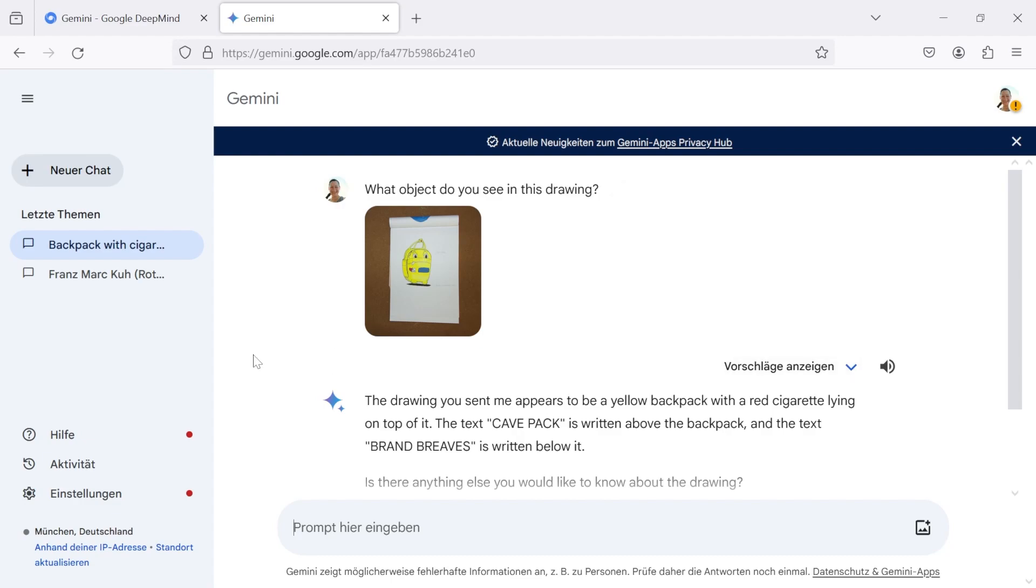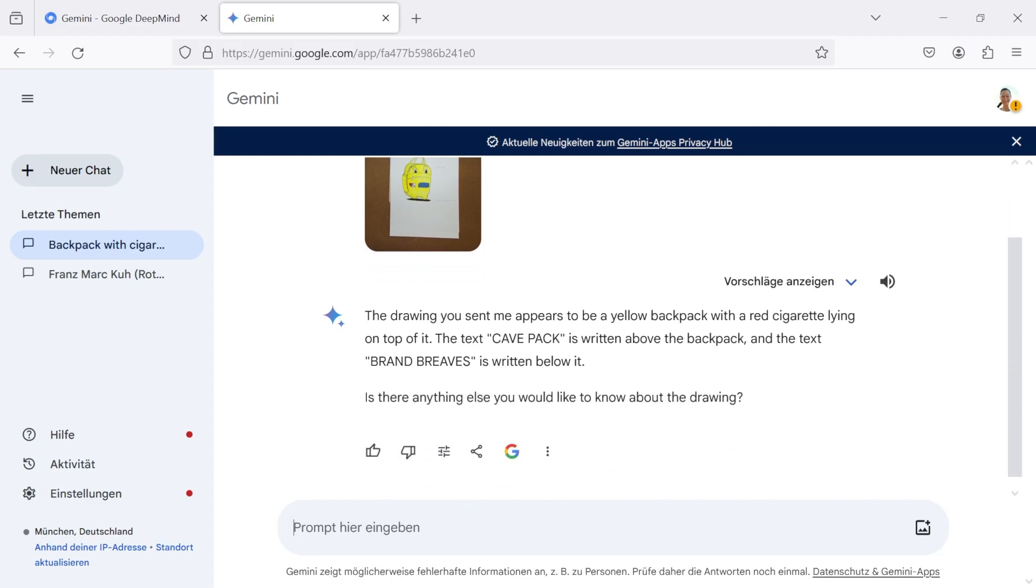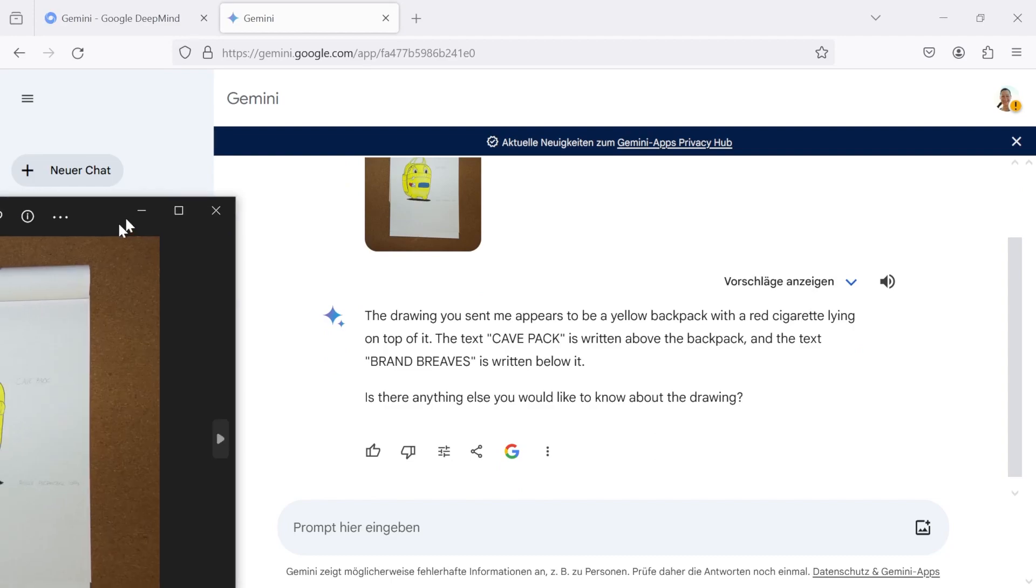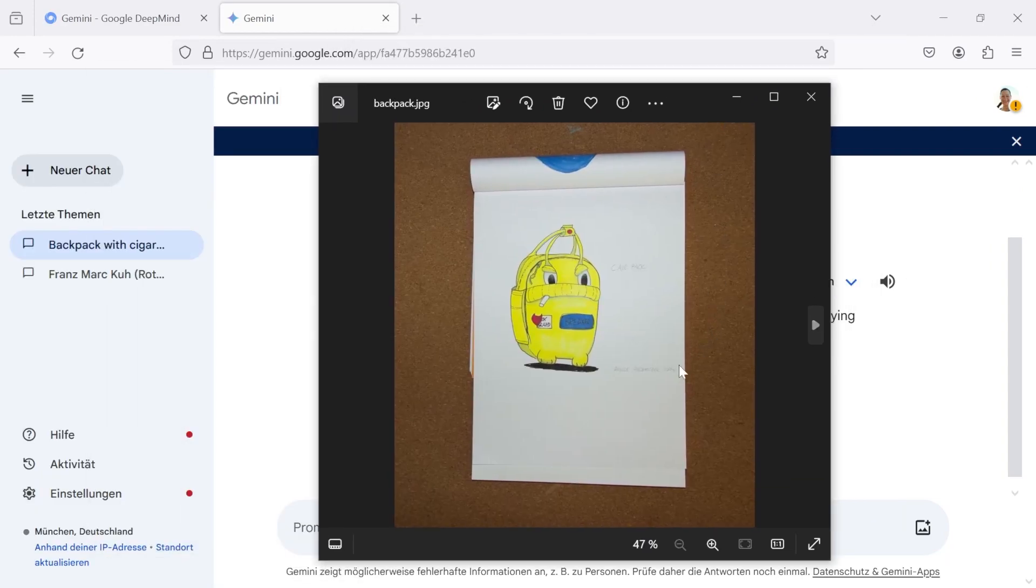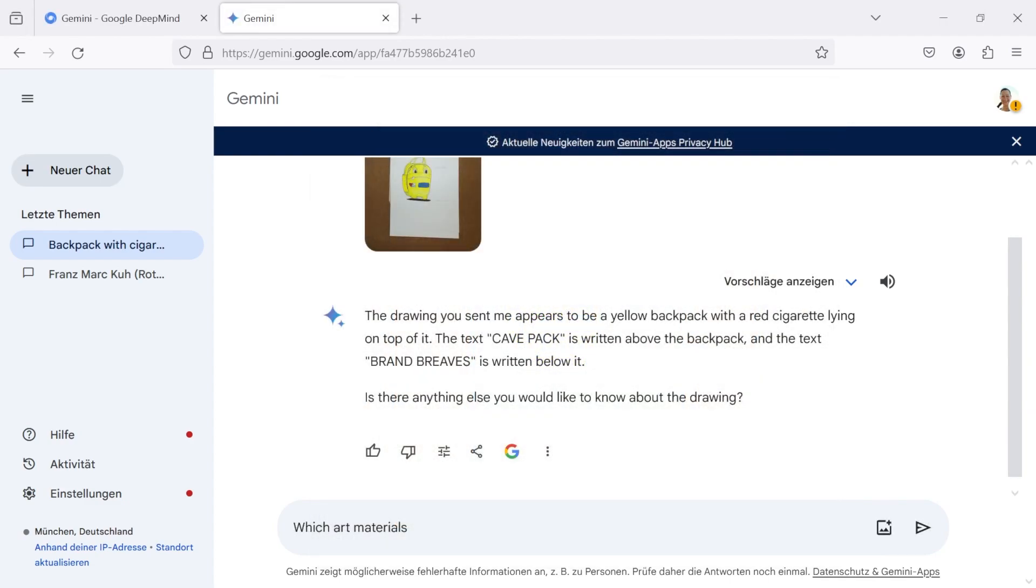Here we have the answer, and that's quite a good one. Well, Gemini didn't get the brand correct, but anyways.